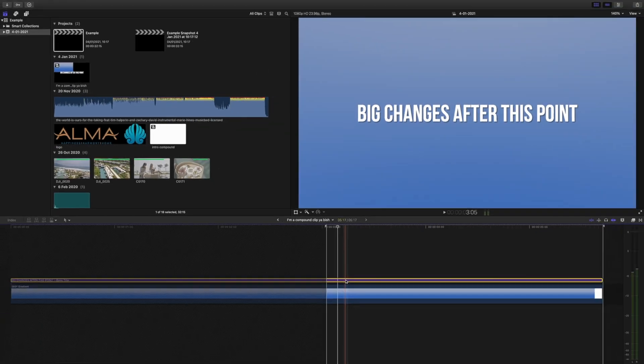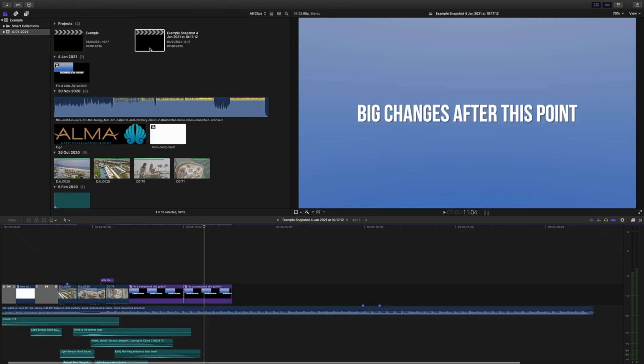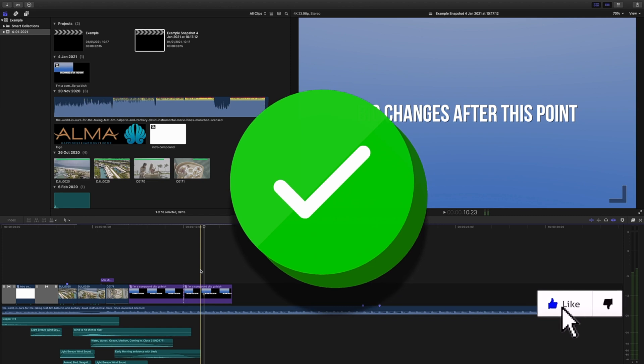If you make changes to compound or multicam clips, it will not affect the compound or multicam clips in that snapshot. It'll even tell you the time and date of the freezing. If down the road you decide, damn, this looks bad, revert to the snapshot that you created, and you'll have everything exactly how it was originally.